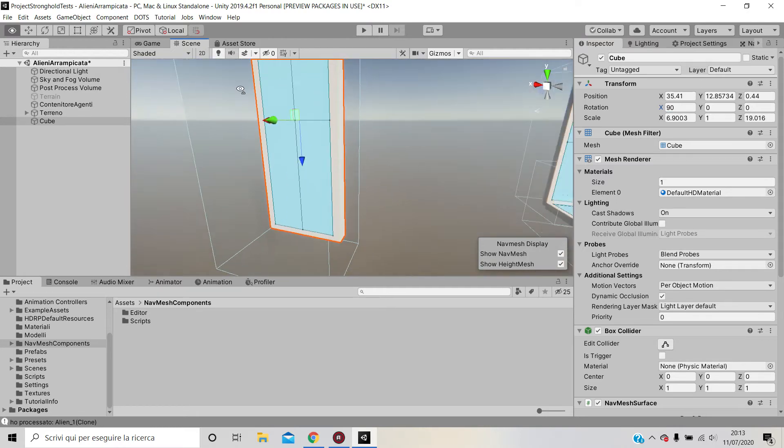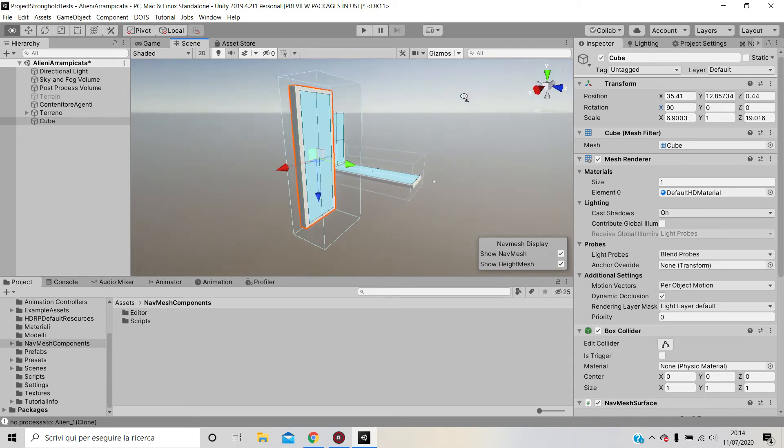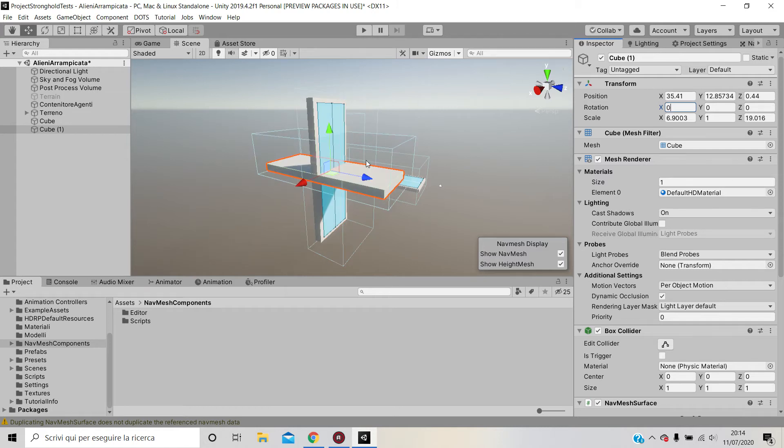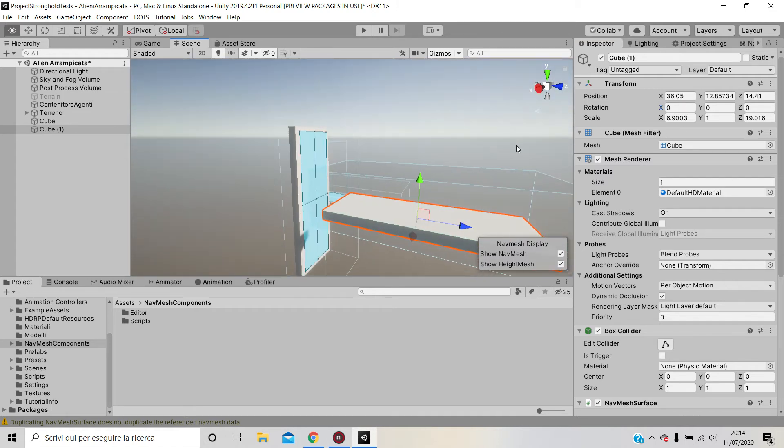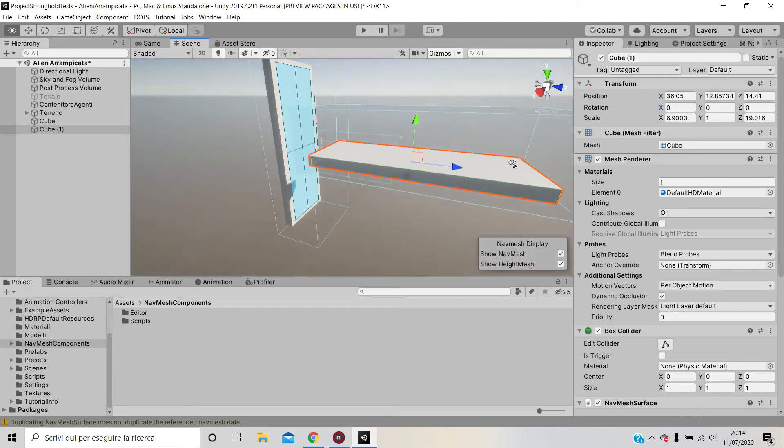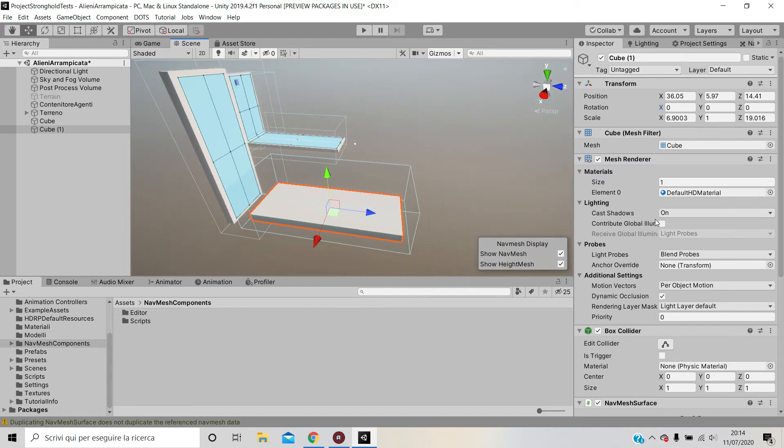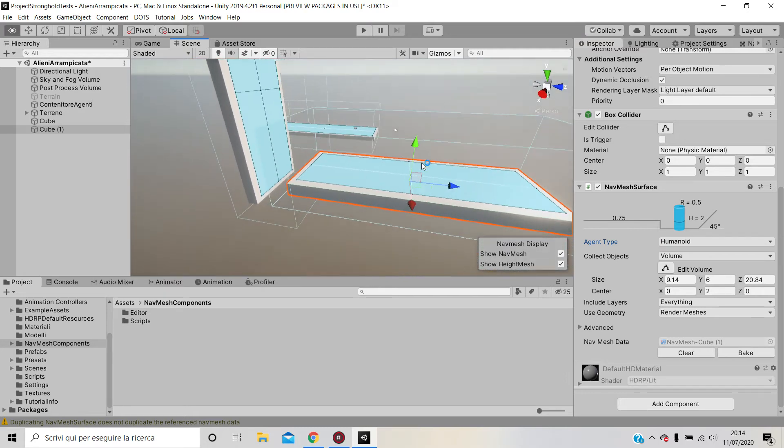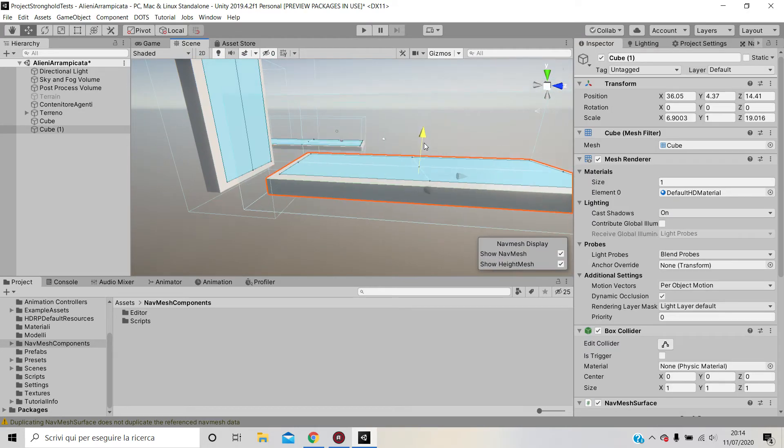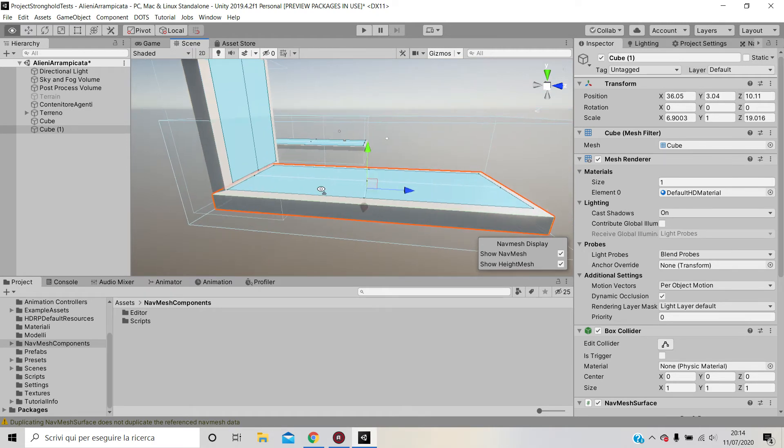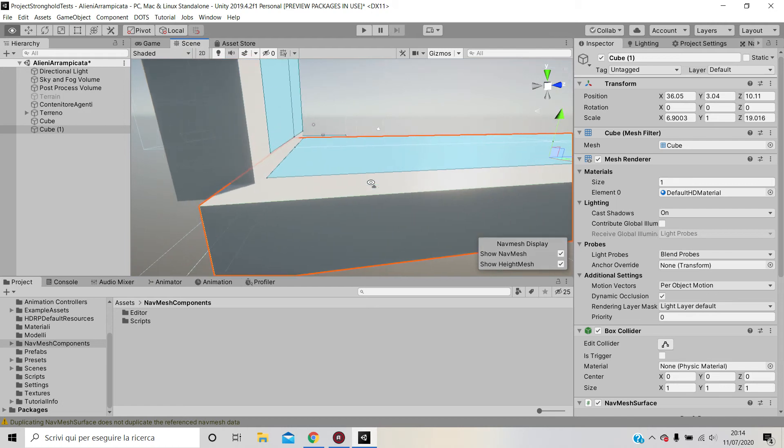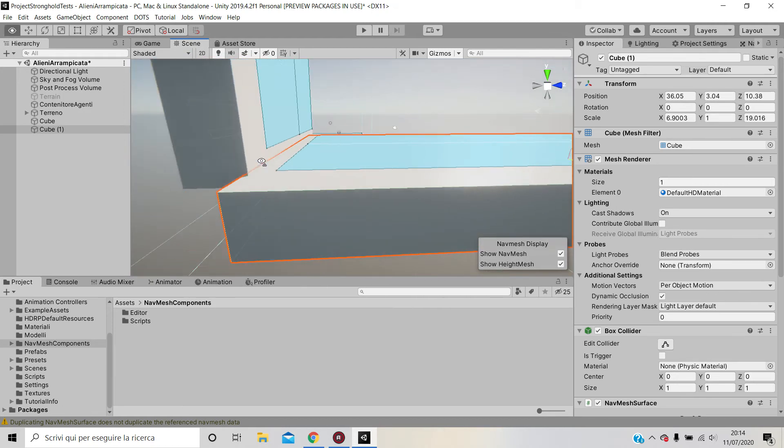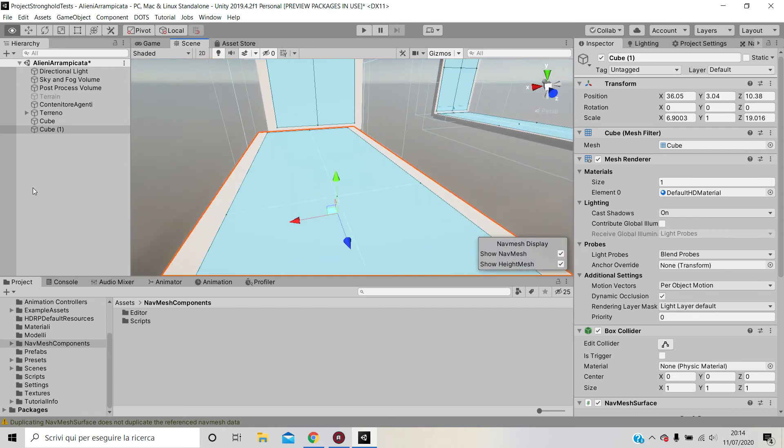Now what you can do is essentially duplicate this and put it to zero, so remove the rotation. You won't have the nav mesh baked on it, so you will have to bake it again. Then you can bring it as close as you like to the other wall.